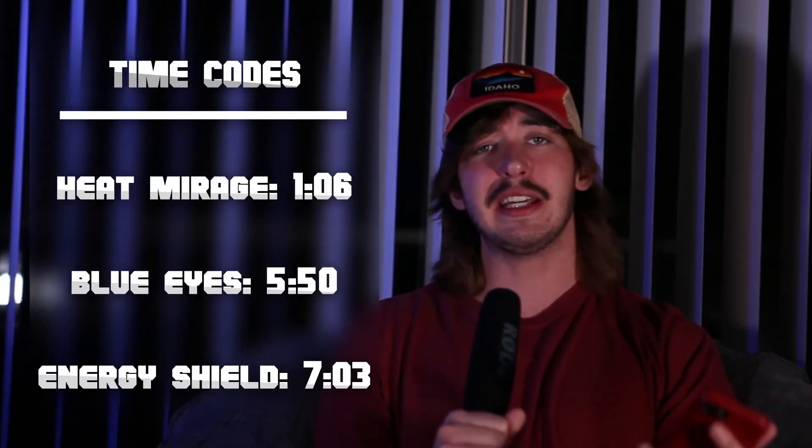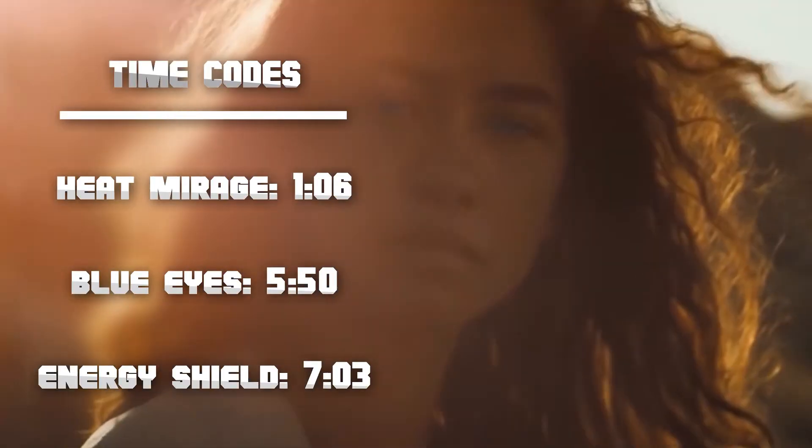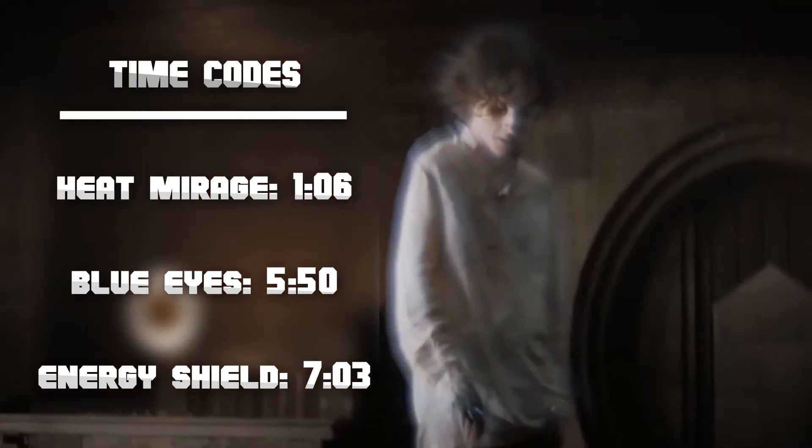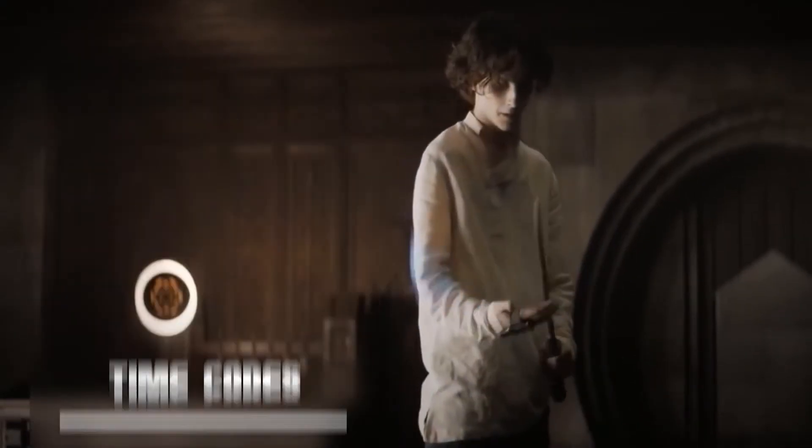I thought they were incredible and the whole time I was wondering if I, as a film student with 800 subscribers, could pull them off myself. The three effects I chose were the Heat Mirage effect, the blue eyes for the Freemans, and this energy shield effect used in the combat scenes.